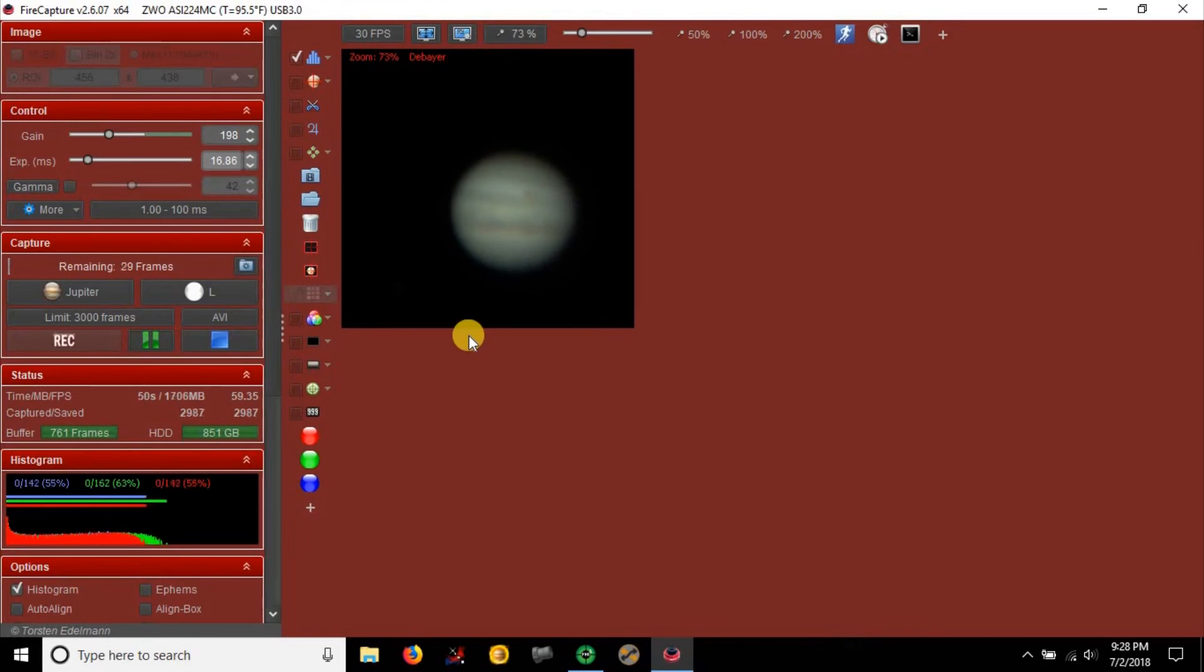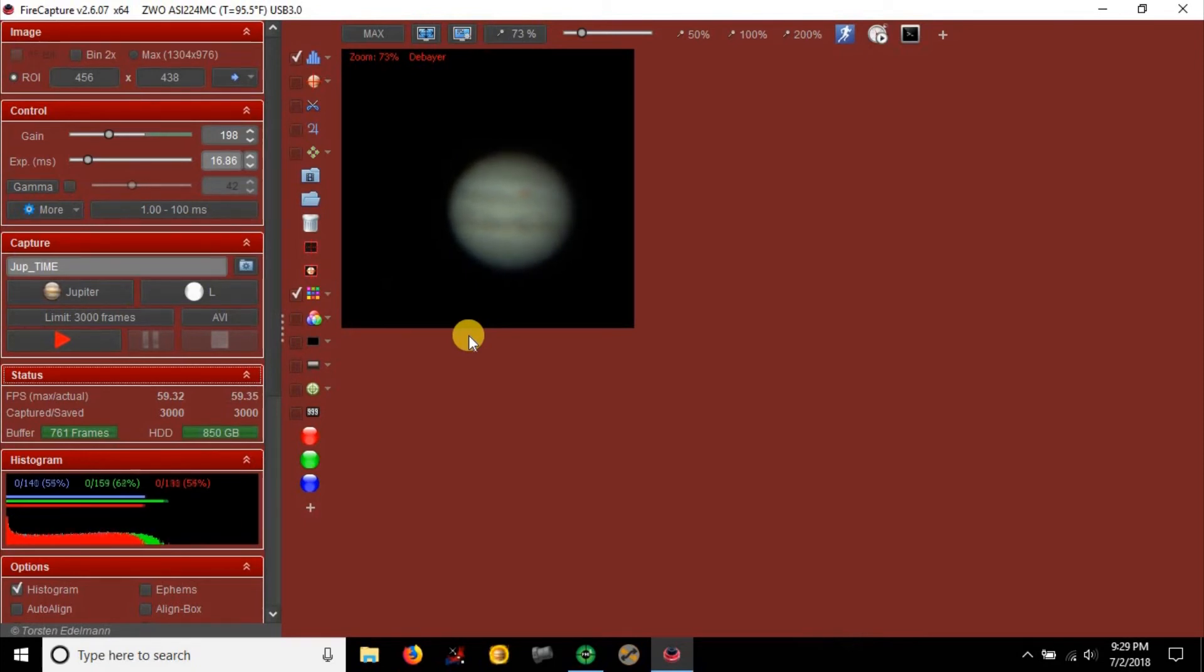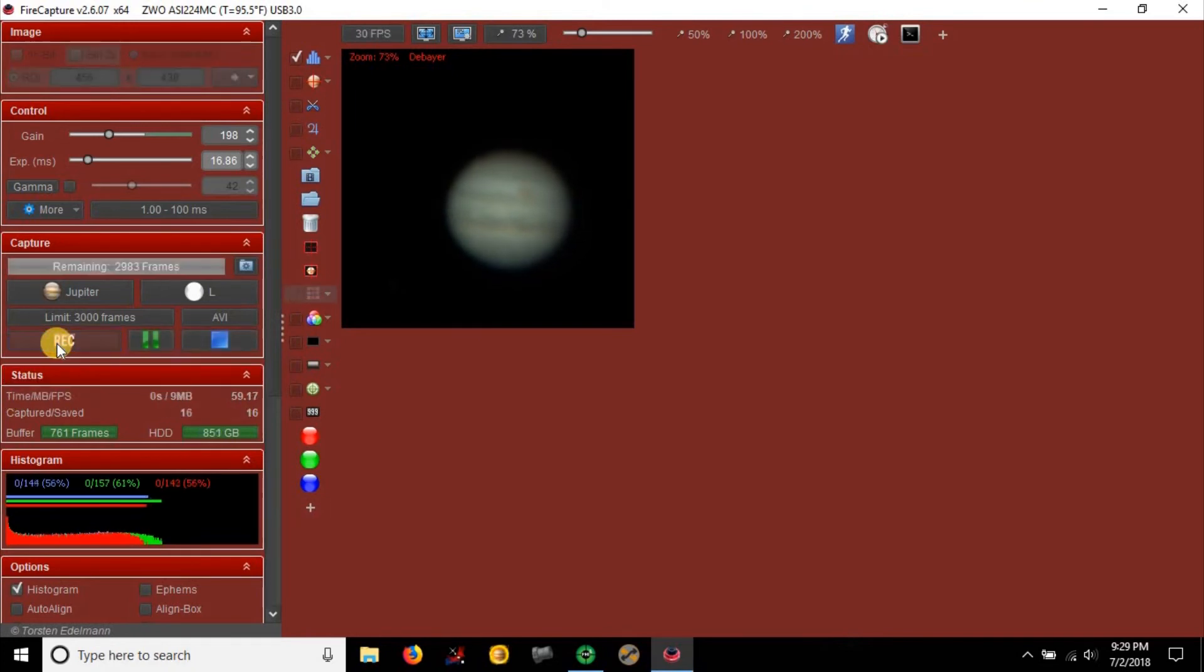I don't have my JMI motorized focuser that I used to have with my 8SE. I sold that on Cloudy Nights over a year ago, so now I'm trying to focus by hand. Hopefully it's working - I'll find out after I stack everything and see how it turns out.